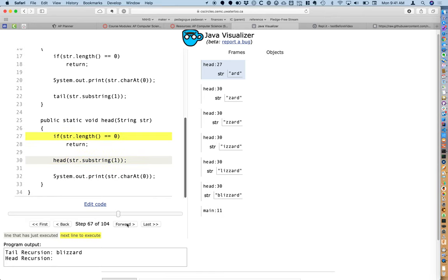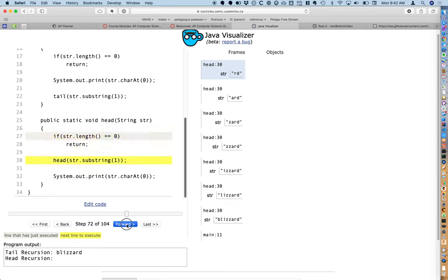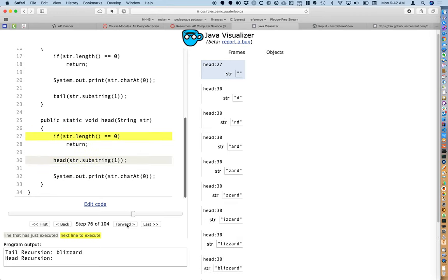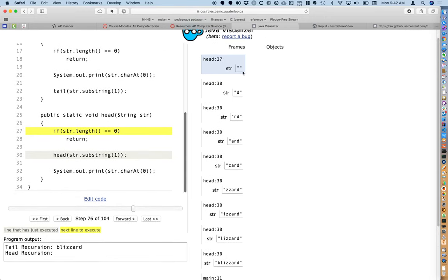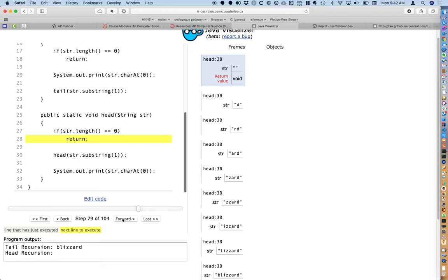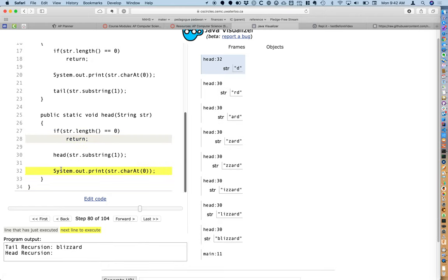Notice that nothing has printed in the program output yet because we haven't executed a single print statement. There's 'rd', then the string 'd', and now we've made all these recursive calls to head. The argument is now the empty string — we check if the string length is zero, it is, so we return. When we return back to the previous call to head, we're now at the line that prints the first character — the 'd' in this highlighted call. Stepping over, the 'd' gets printed in the program output.